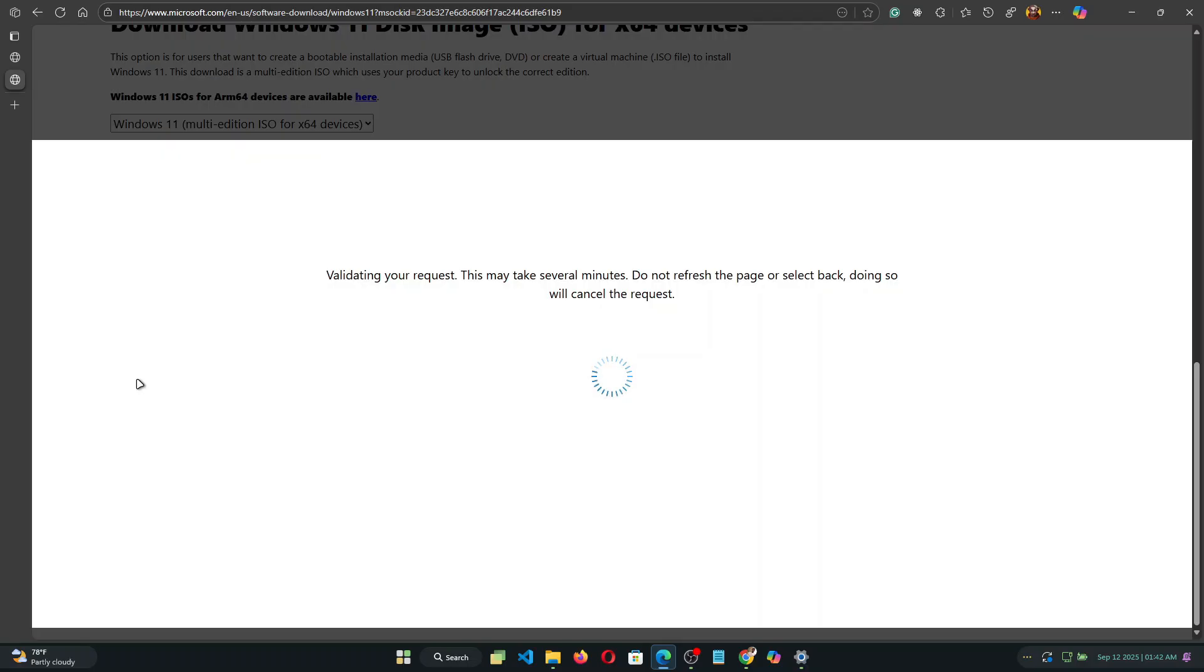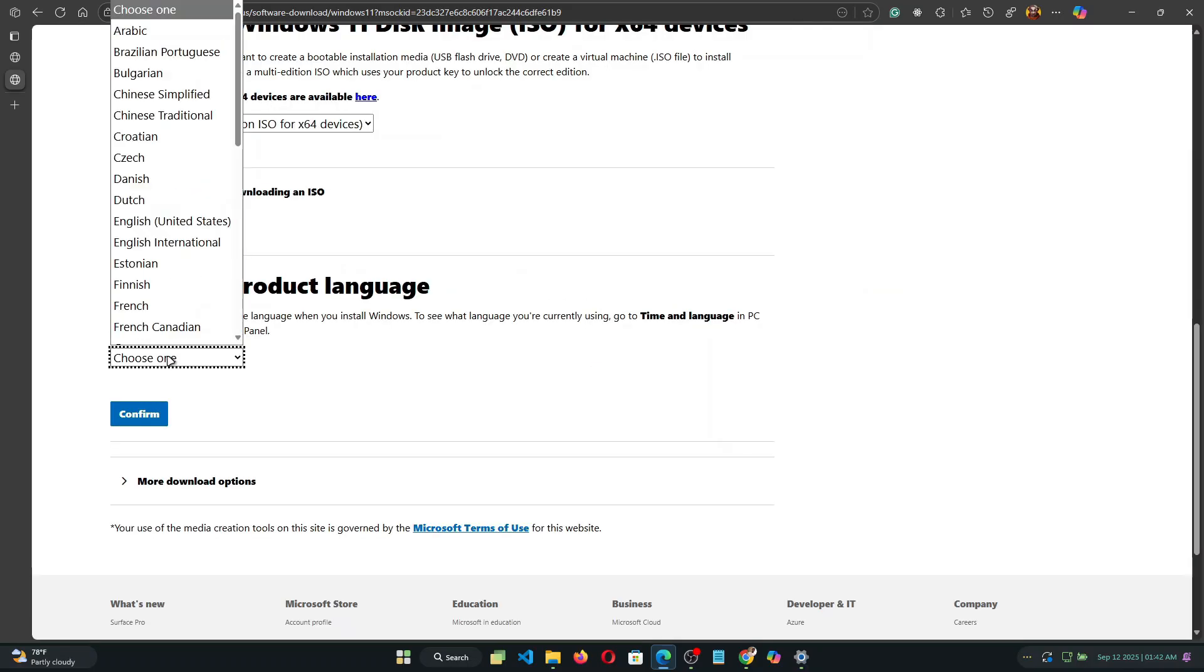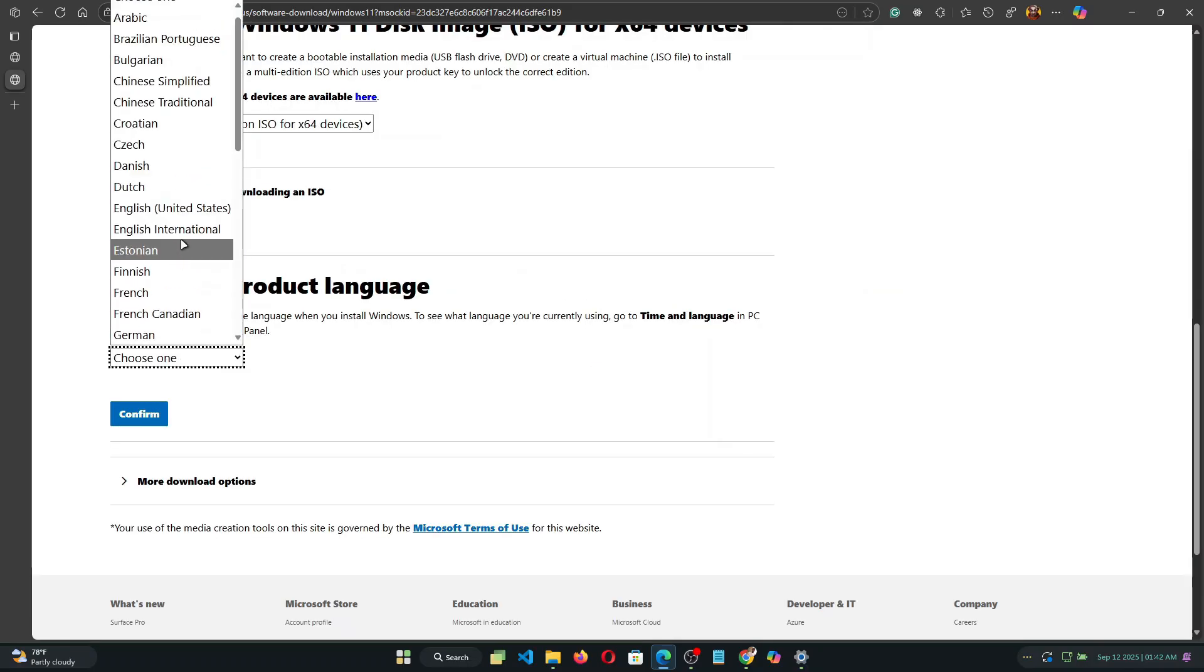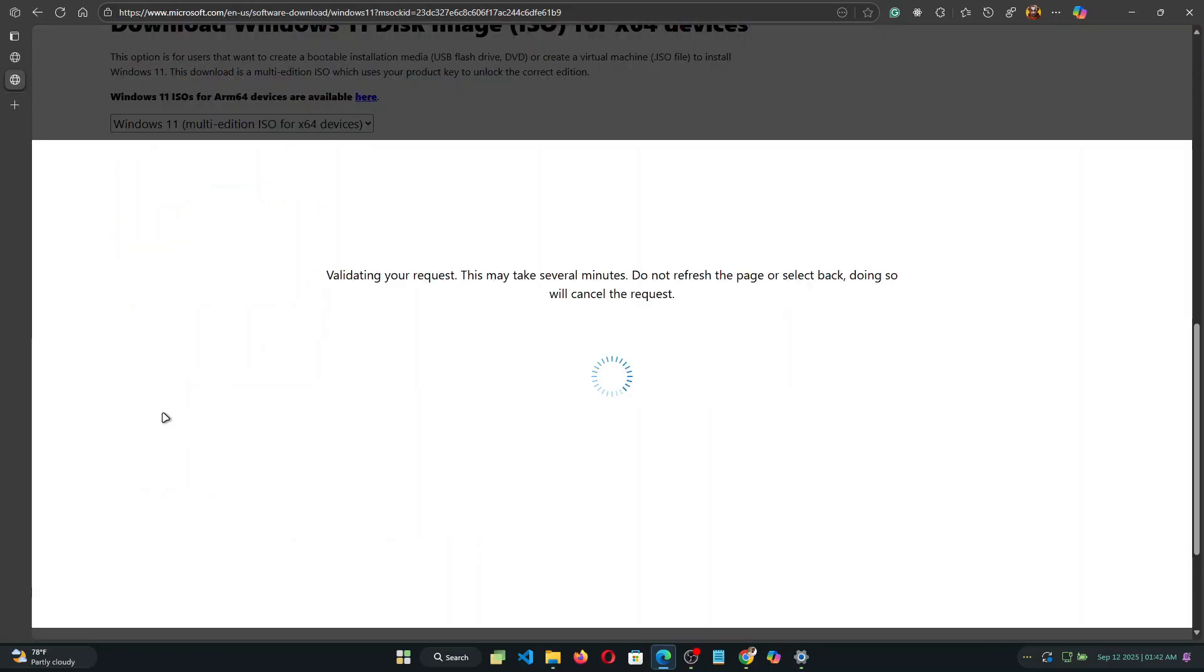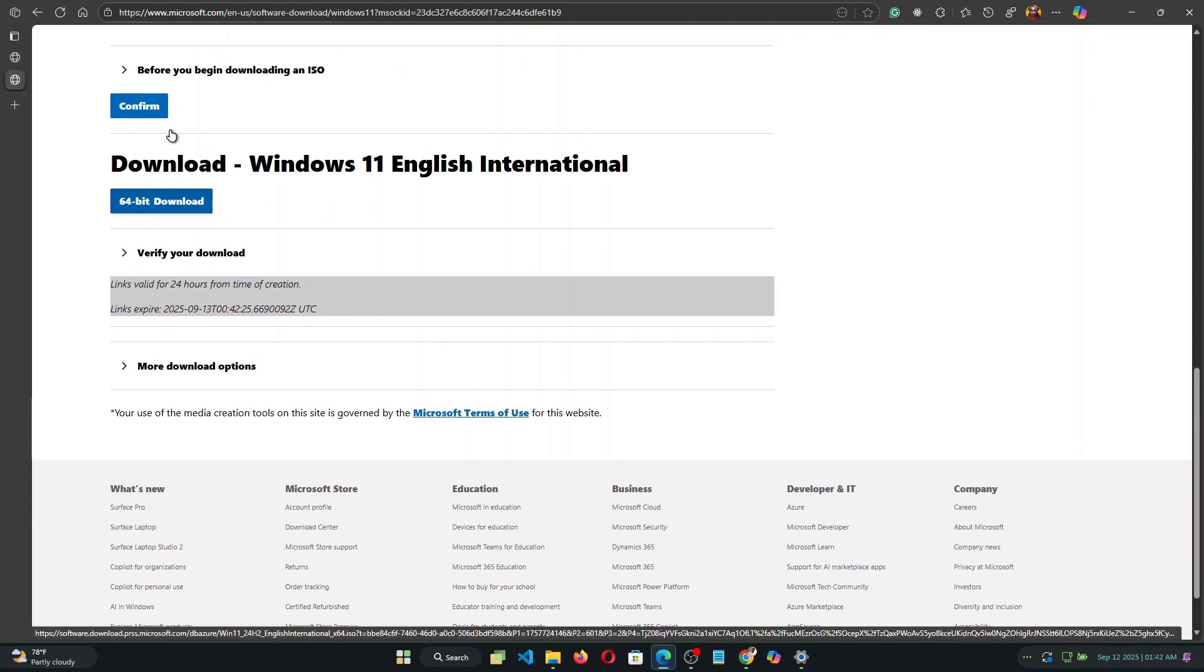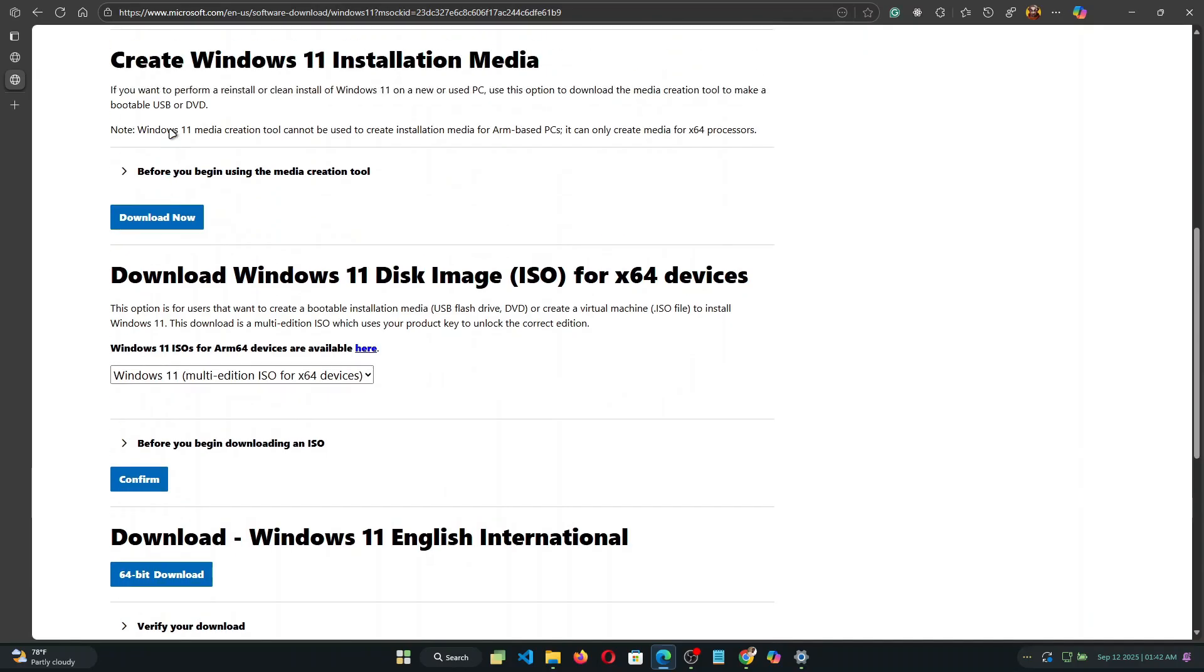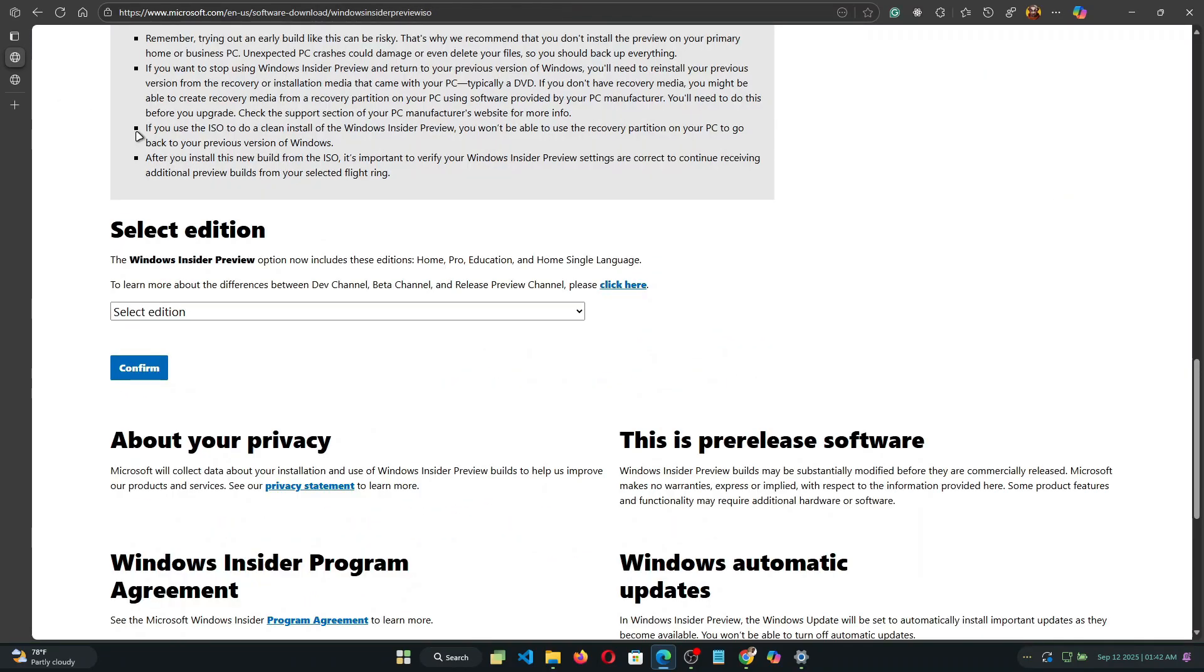And give it a moment and then choose the preferred language and then click on confirm again and this will prepare Windows 11 ISO download link that you can click on and download the ISO file.